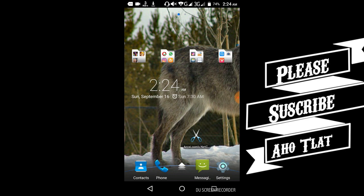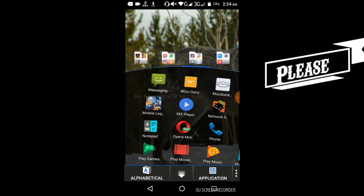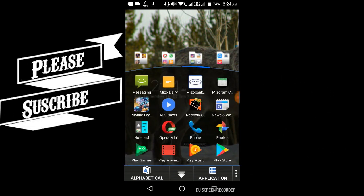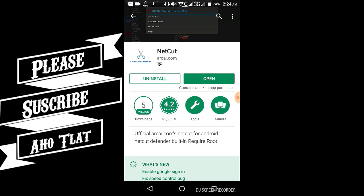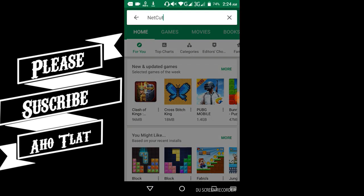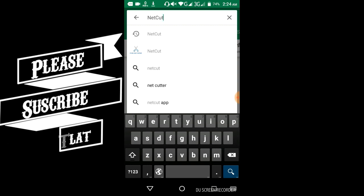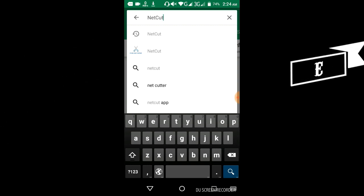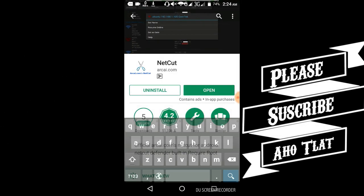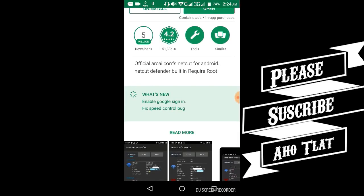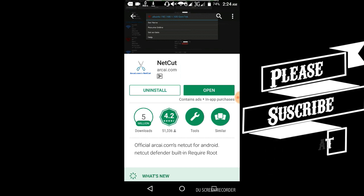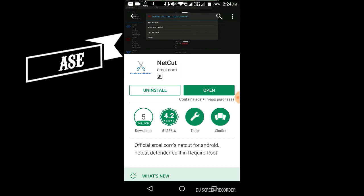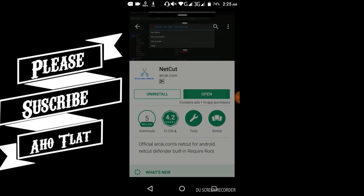I'm going to open the Play Store. Go to Google Play Store and search for NetCut. In NetCut, download it. I've already installed it so I'll just open it.